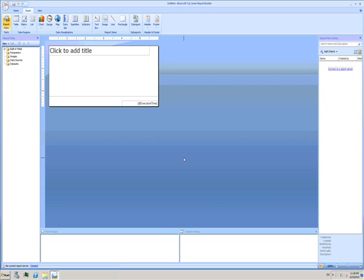Here I have Report Builder and this blank report. On the right I have the Report Part Gallery task pane. I need to connect to a SQL Server Reporting Services server.